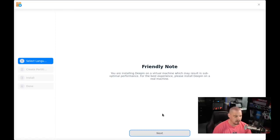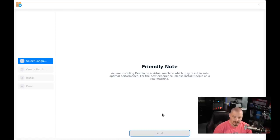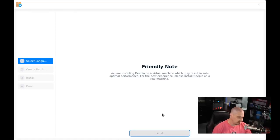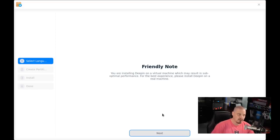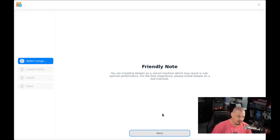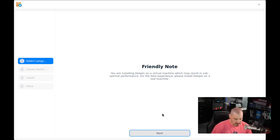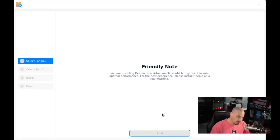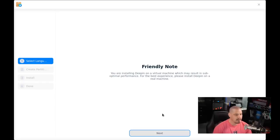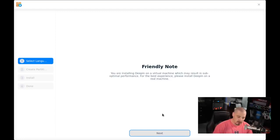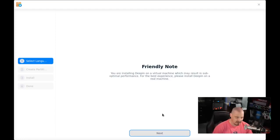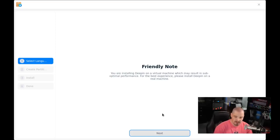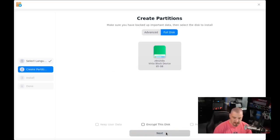We get a friendly note letting us know we're installing this inside a virtual machine, and virtual machines, the performance may be suboptimal. This is important. If you're doing this in a virtual machine, make sure you select a good video driver. In my virtual machines, I typically use the VertIO graphics driver. That typically gives me the best performance. Even then, once you install Deepin, you may want to turn off all the fancy blurring and animations, just to speed things up a little bit in your virtual machines. Let's click Next.